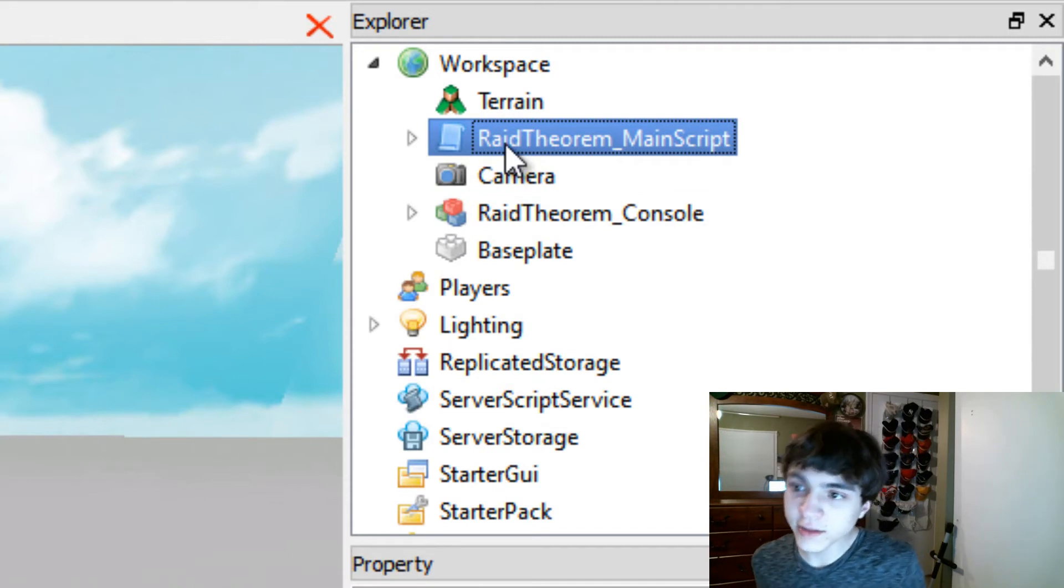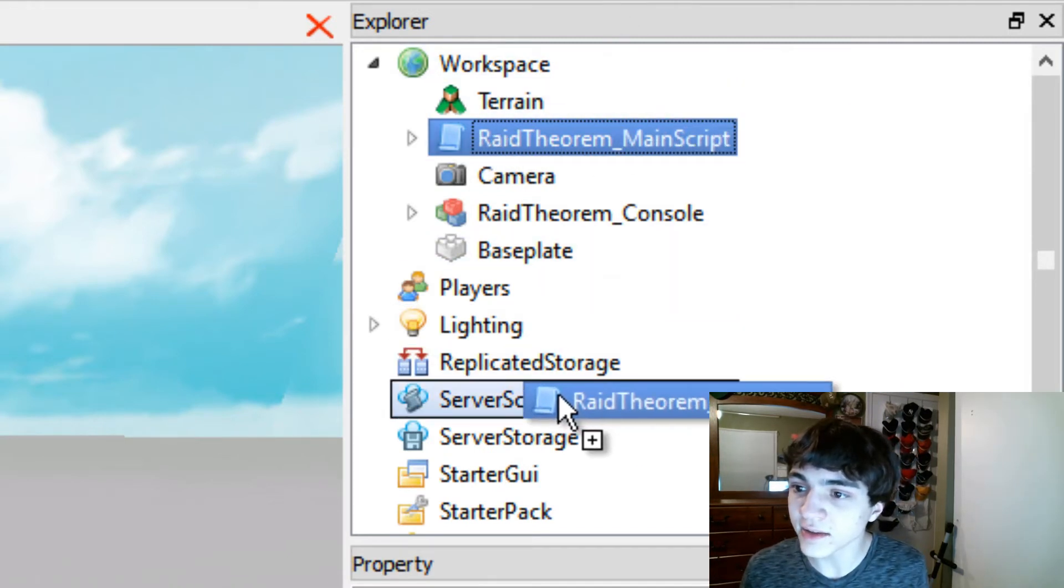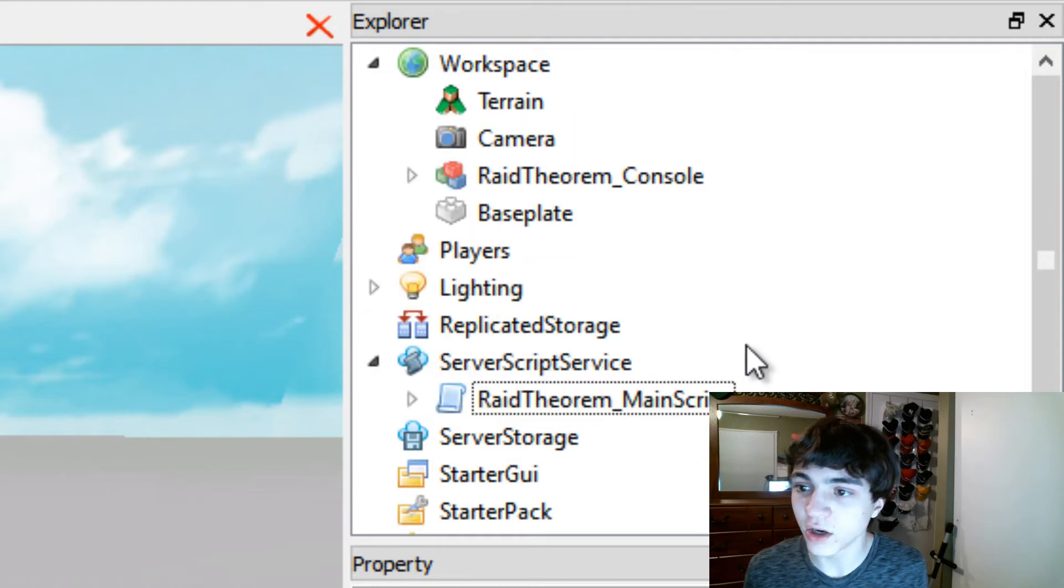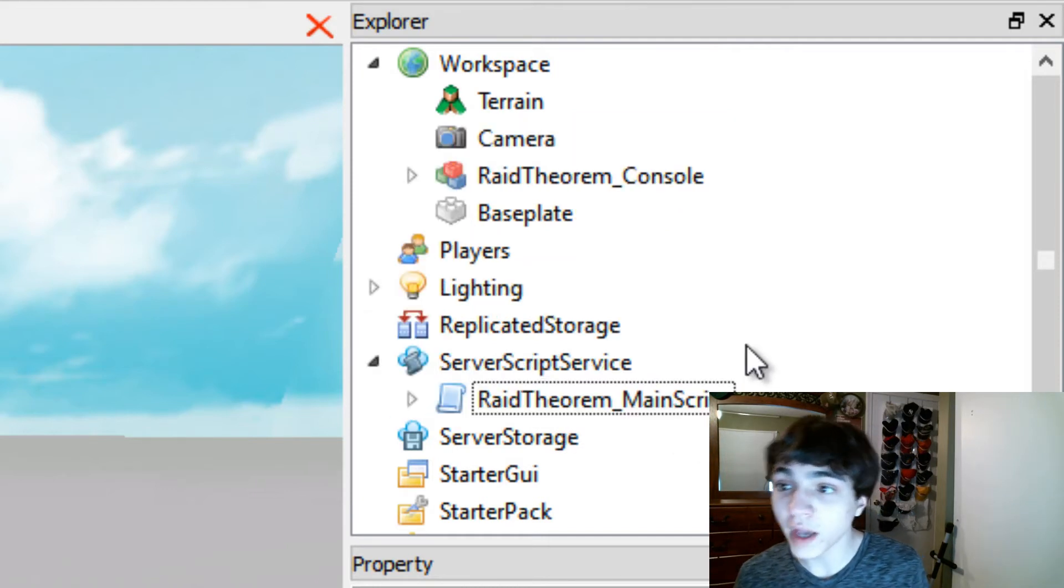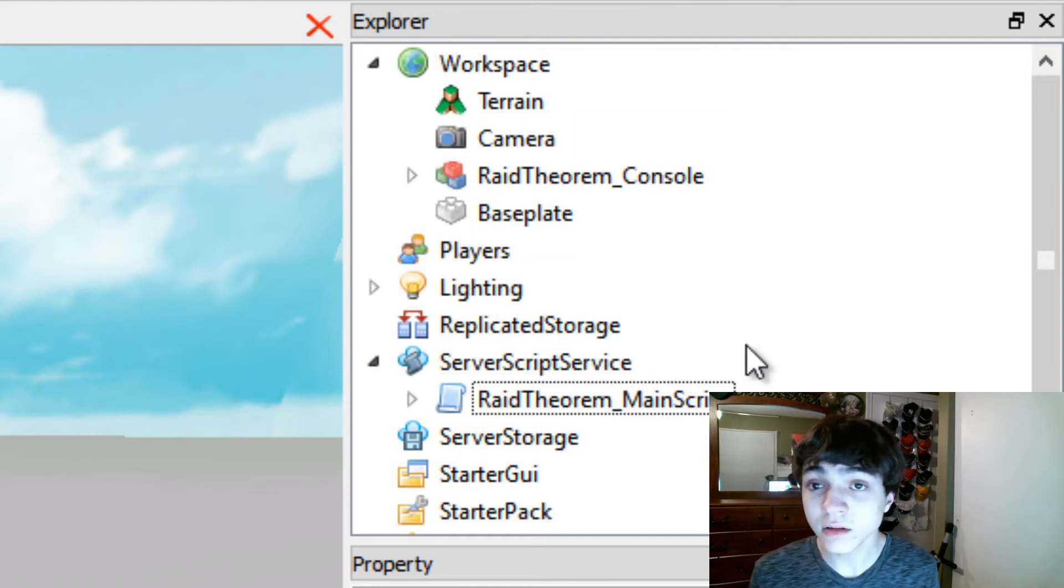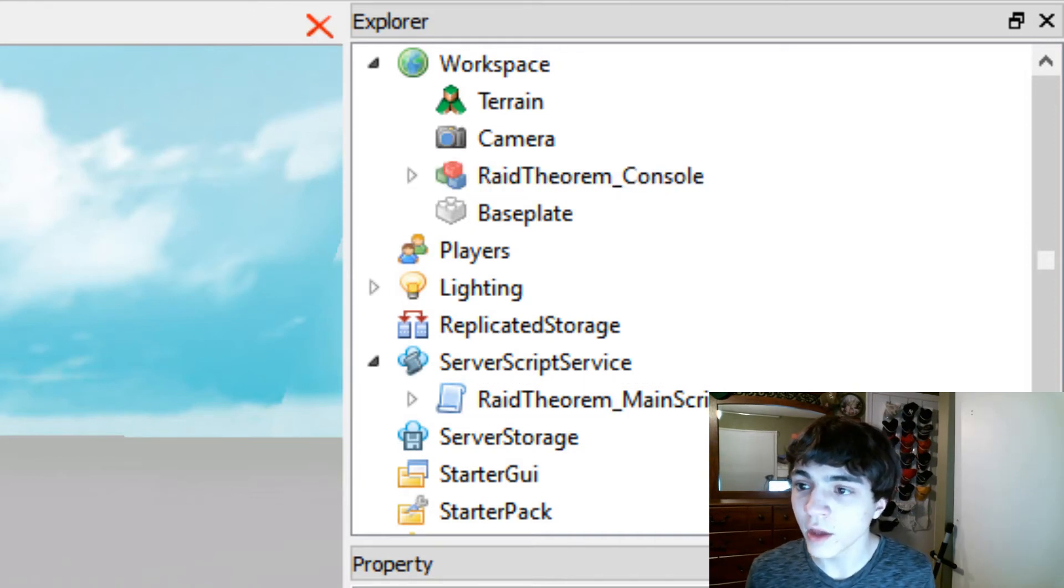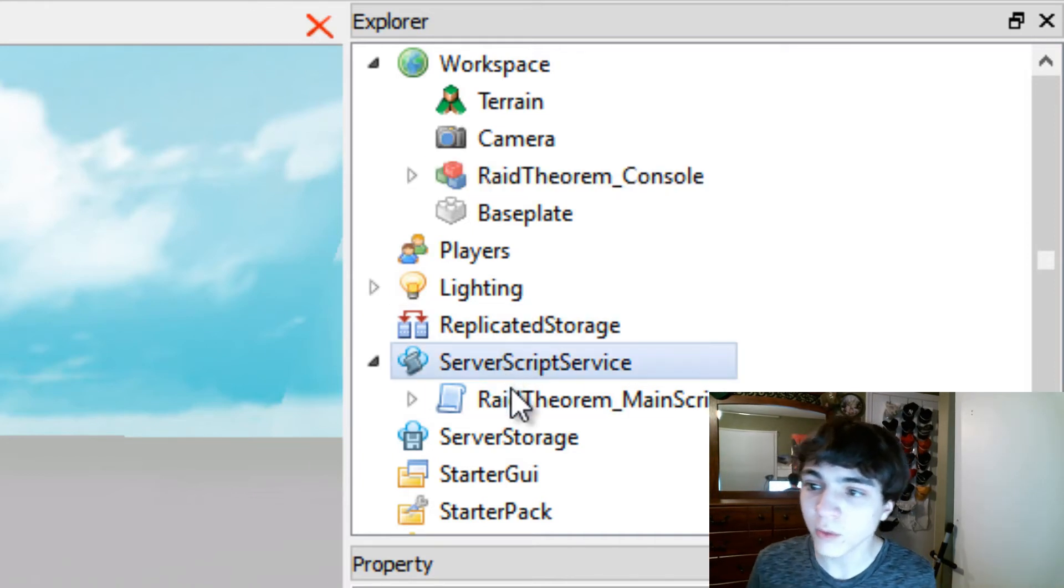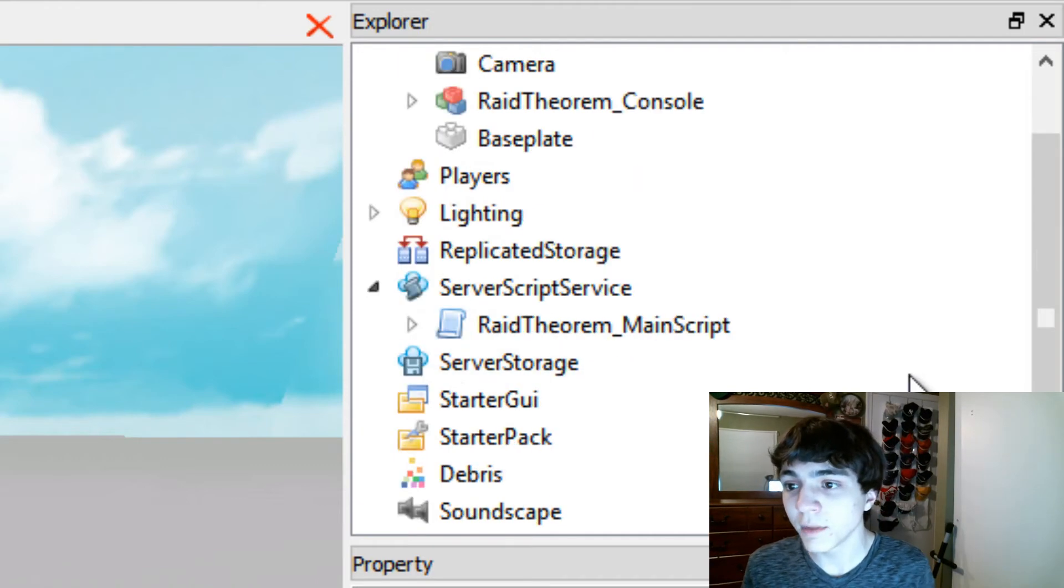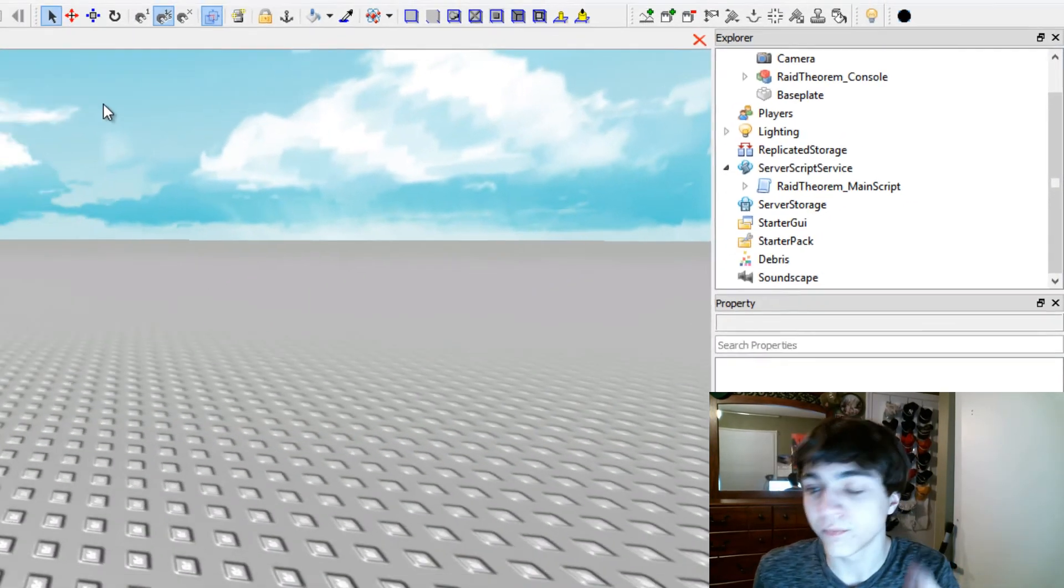Anyway, so you're going to take this Raid Theorem main script and everything that's inside of it, and you're just going to drag it down to this server script service right here. So now you've put in the model, you've placed your console wherever the heck you wanted it to go, you've moved the script into the server script service, but there's still one more thing you need to do.